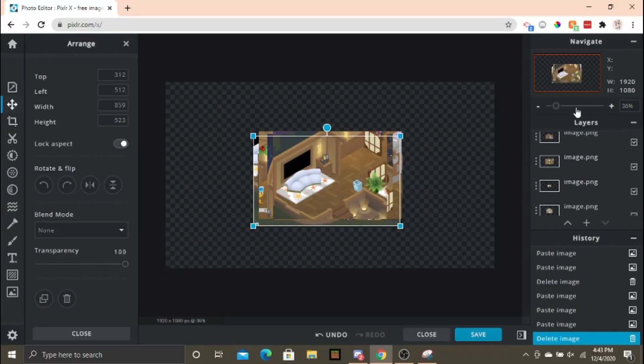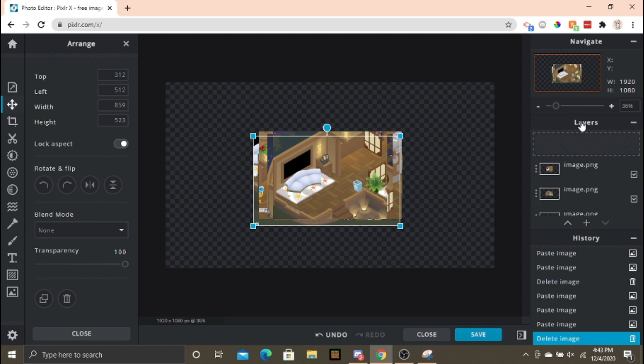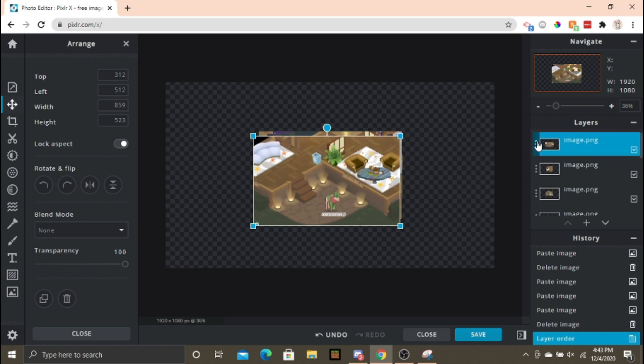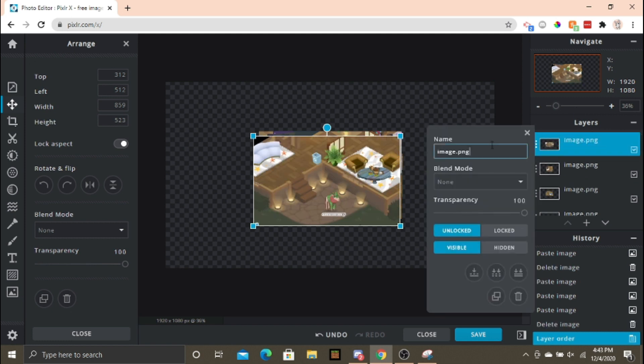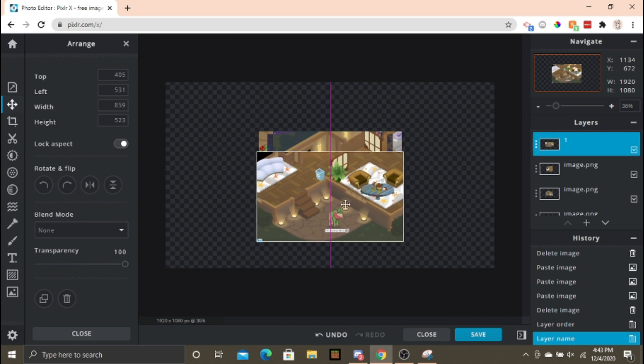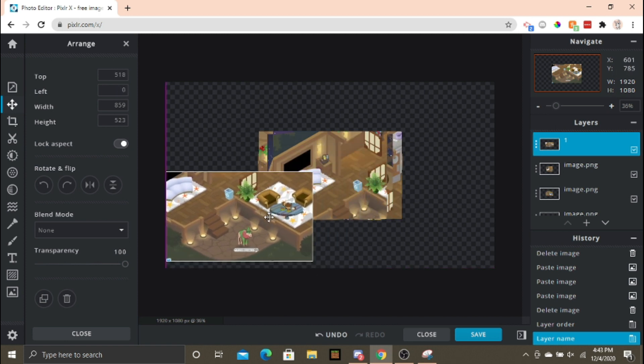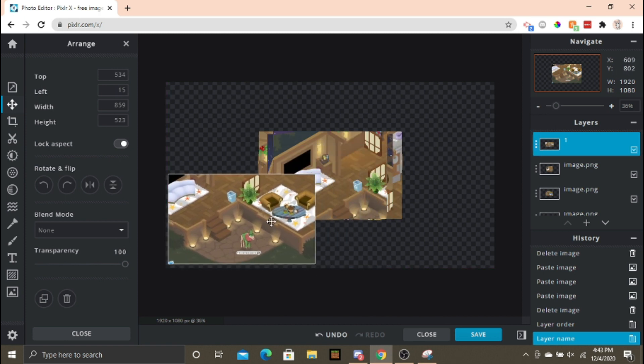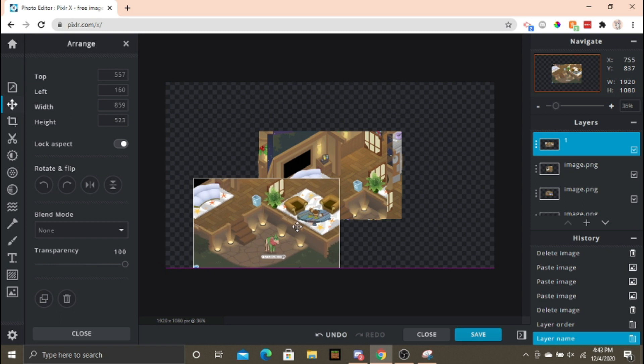First, I choose a large template, just to make sure I don't run out of space. The size of the image can always be changed later. Next, I paste all of my screenshots into the editor.